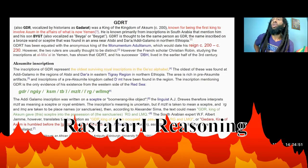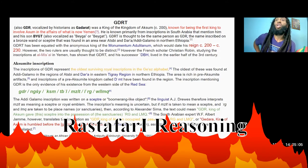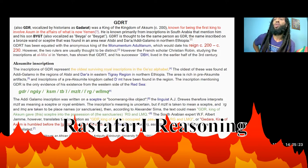Gadarat was a king of the Kingdom of Aksum, circa 200 AD, known for being the first king to involve Aksum in the affairs of what is now Yemen. He is known primarily from inscriptions in South Arabia that mention him and his son Begat. Gadarat is thought to be the same person as GDR on the inscription on the bronze wonder scepter found in an area near Atbi Andara, Adigalamo, in northern Ethiopia. Gadarat has been equated with the anonymous king of the Monumentum Adulitanum, which would date his reign to around 200 to 230.